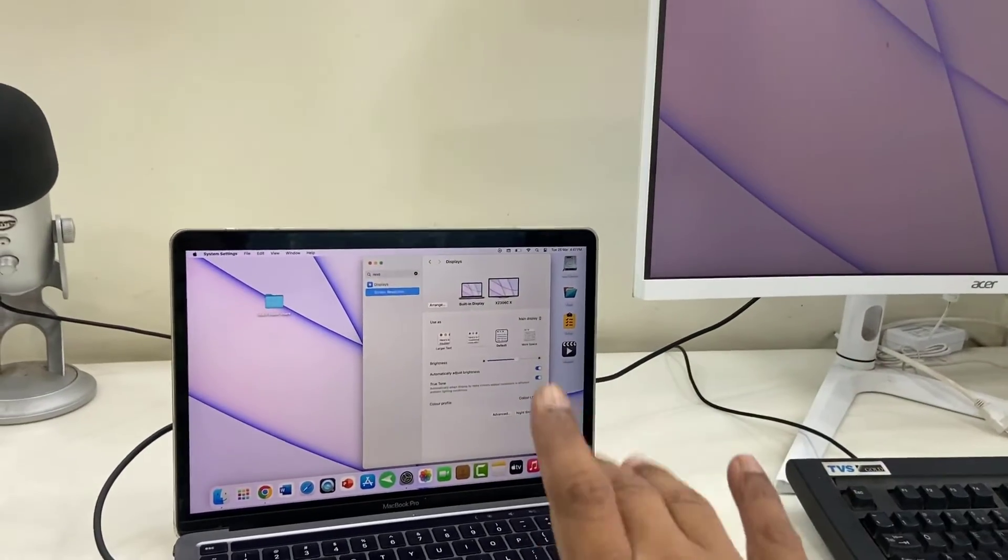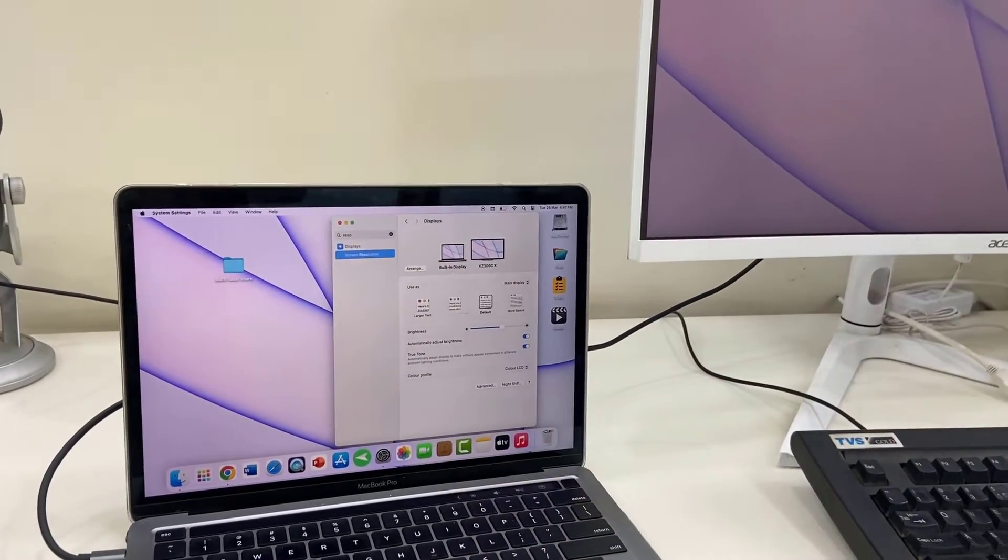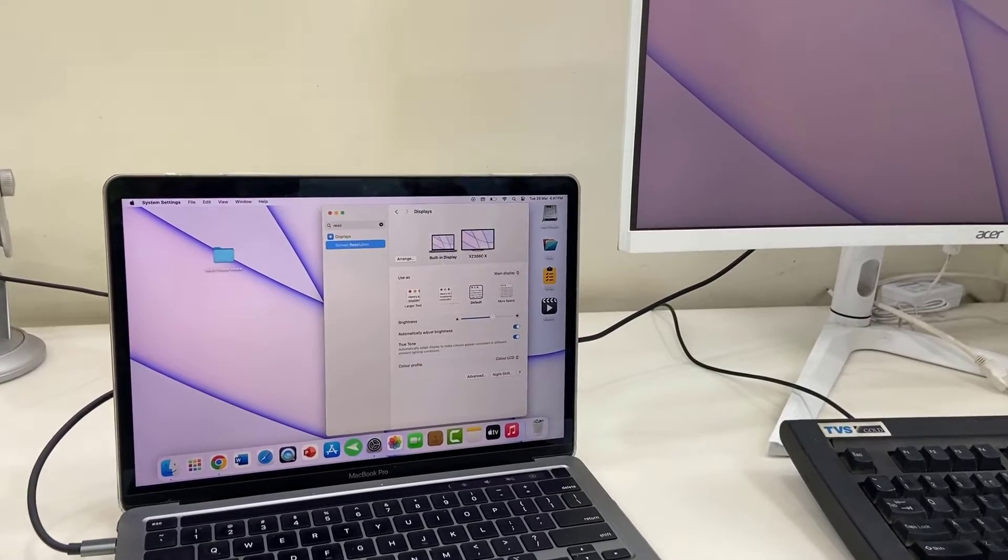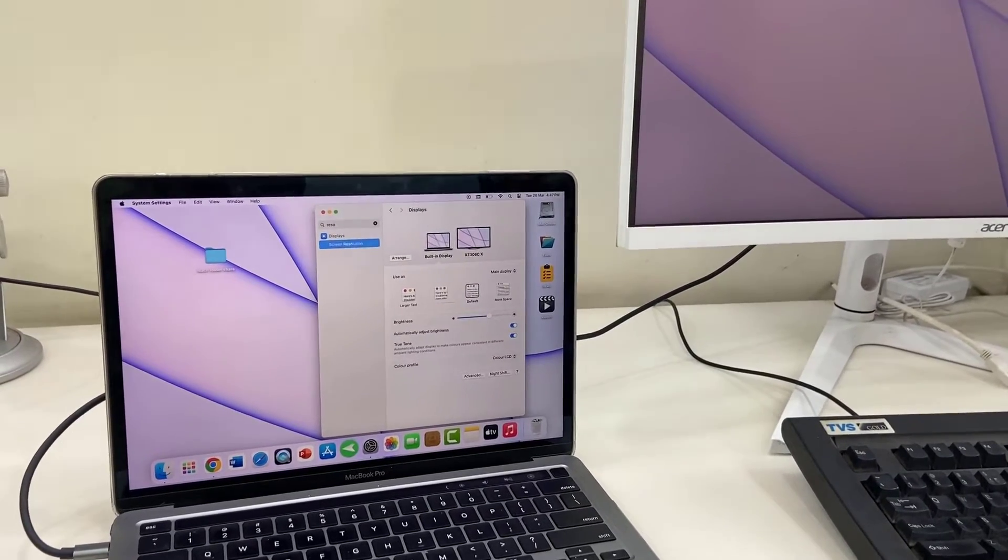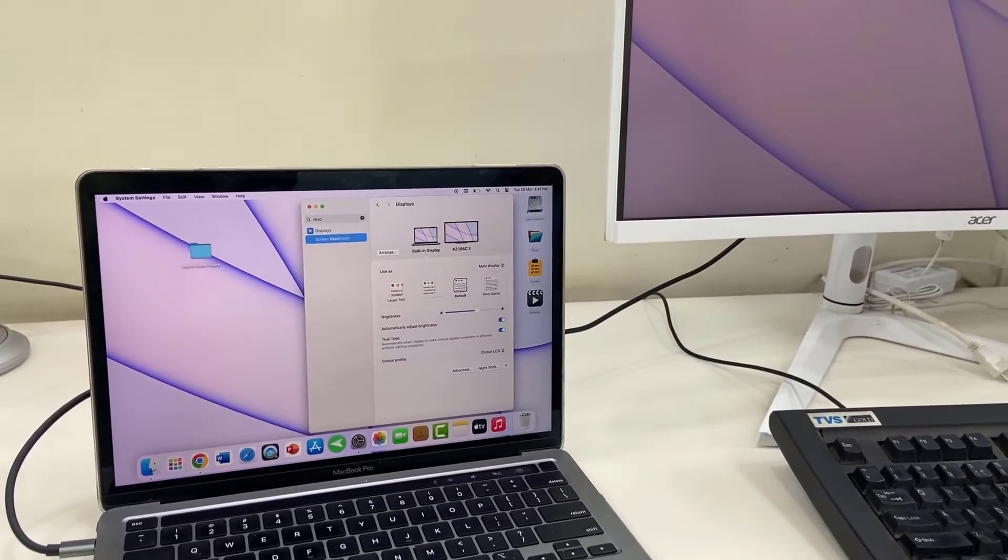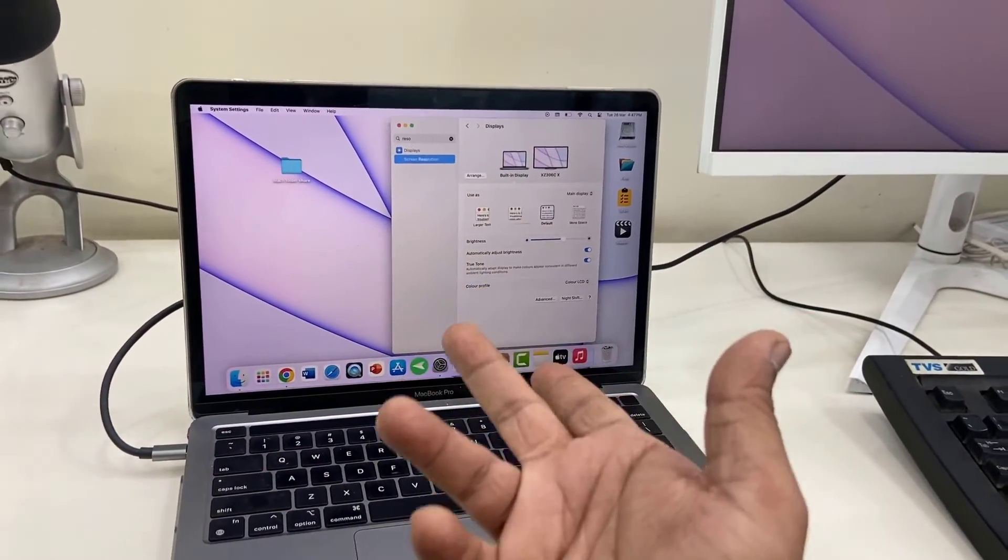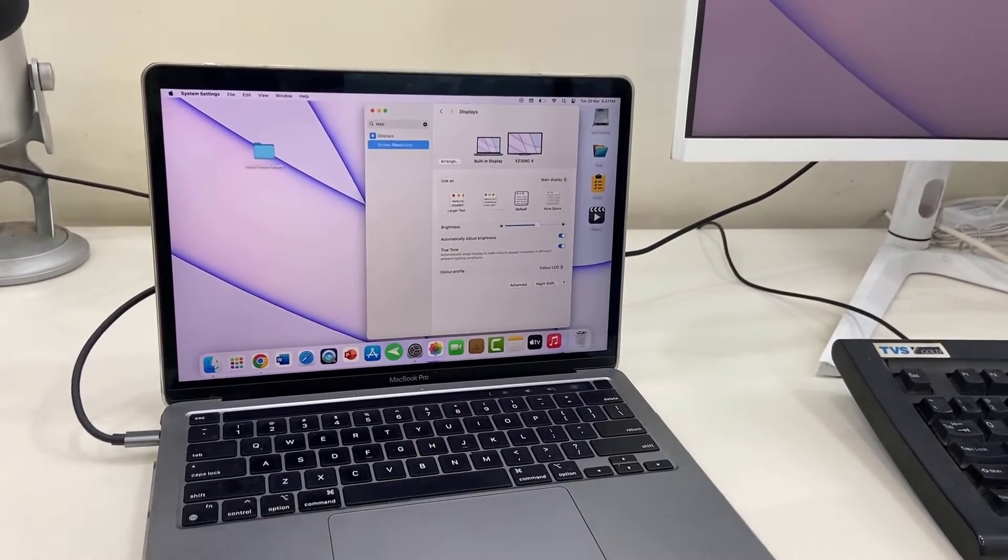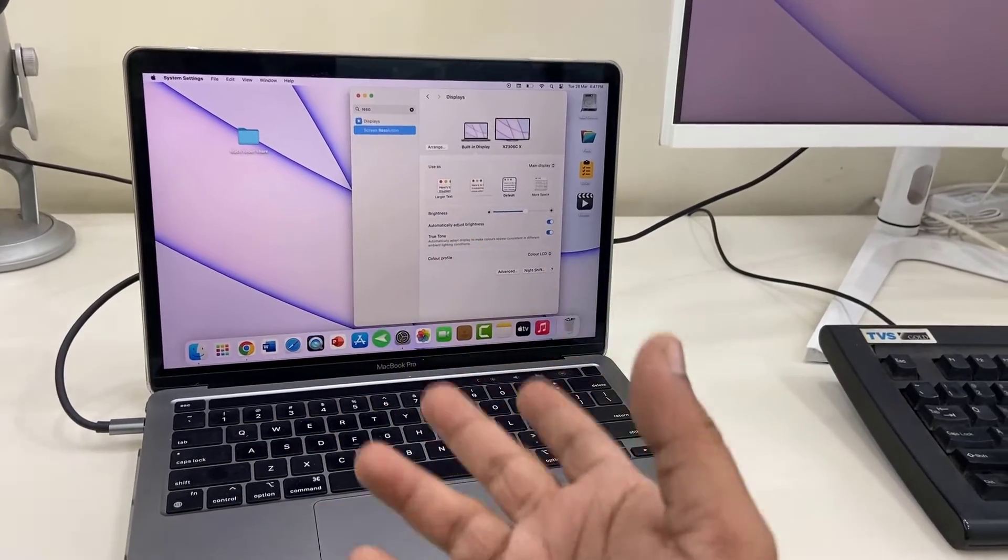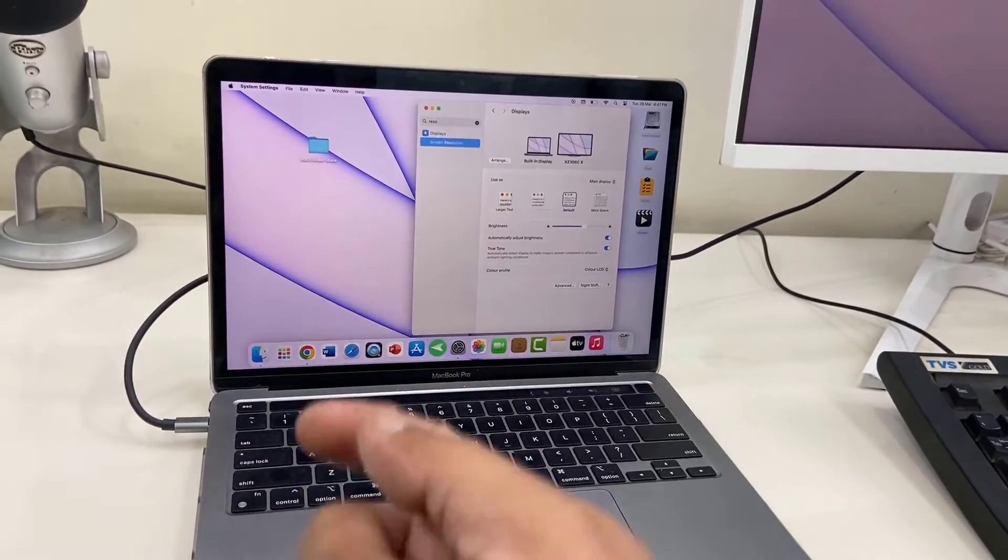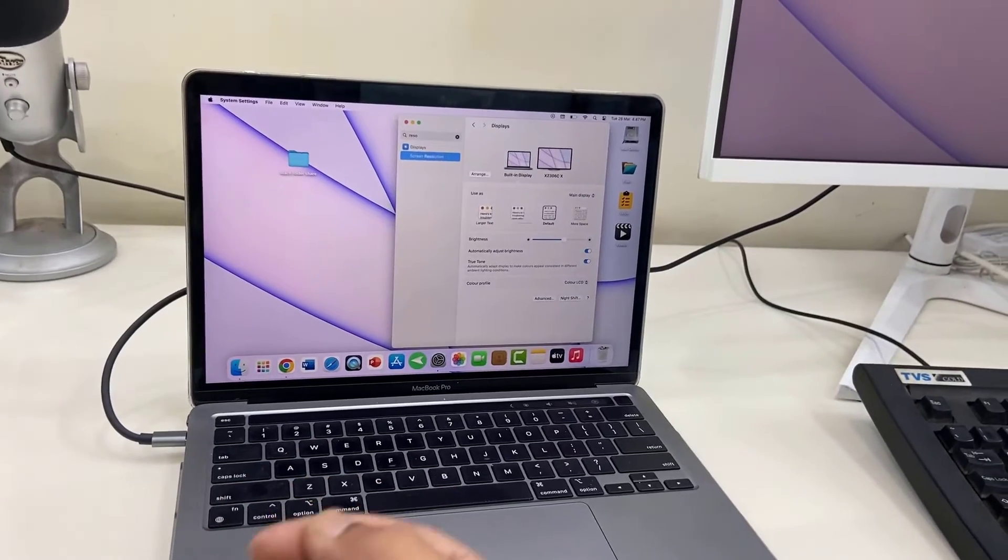Like this, you can use your MacBook as a secondary display or mirror your MacBook on the monitor. It's a simple and easy way. You don't need any app, you don't need internet, you don't need to be on the same network. This is plug and play.